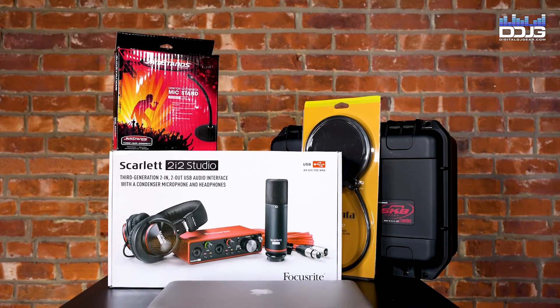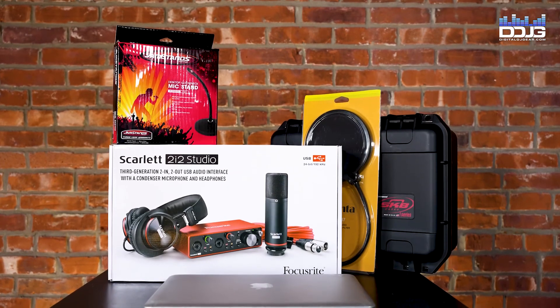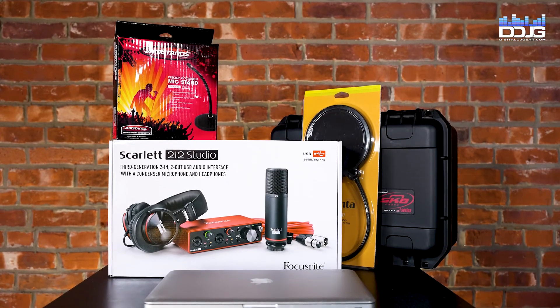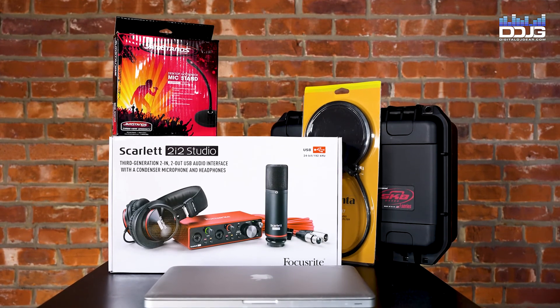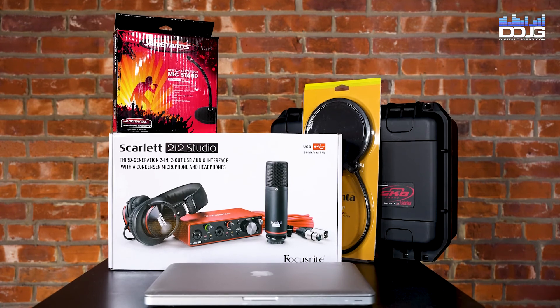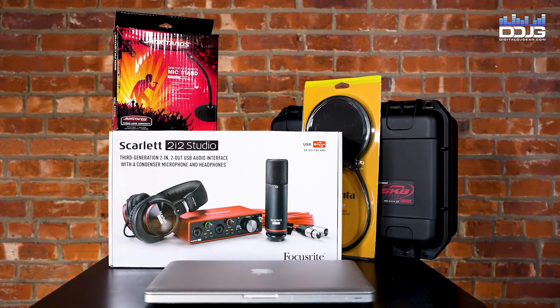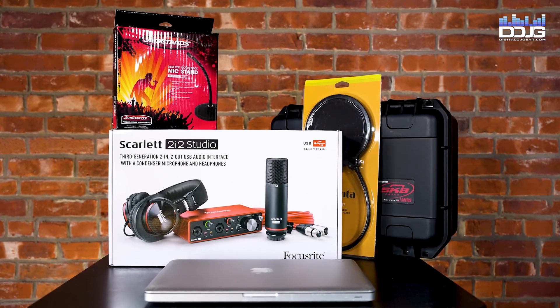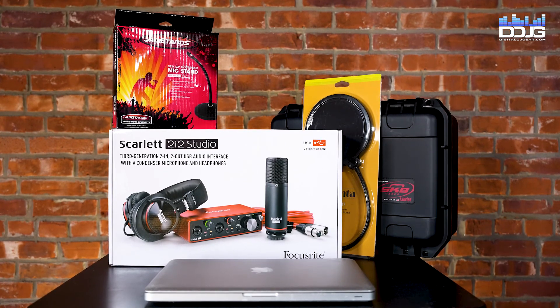Your settings in Zoom, Teams, and Meet are now all set to utilize your Scarlett 2i2 audio interface and you are ready for your conference calls.